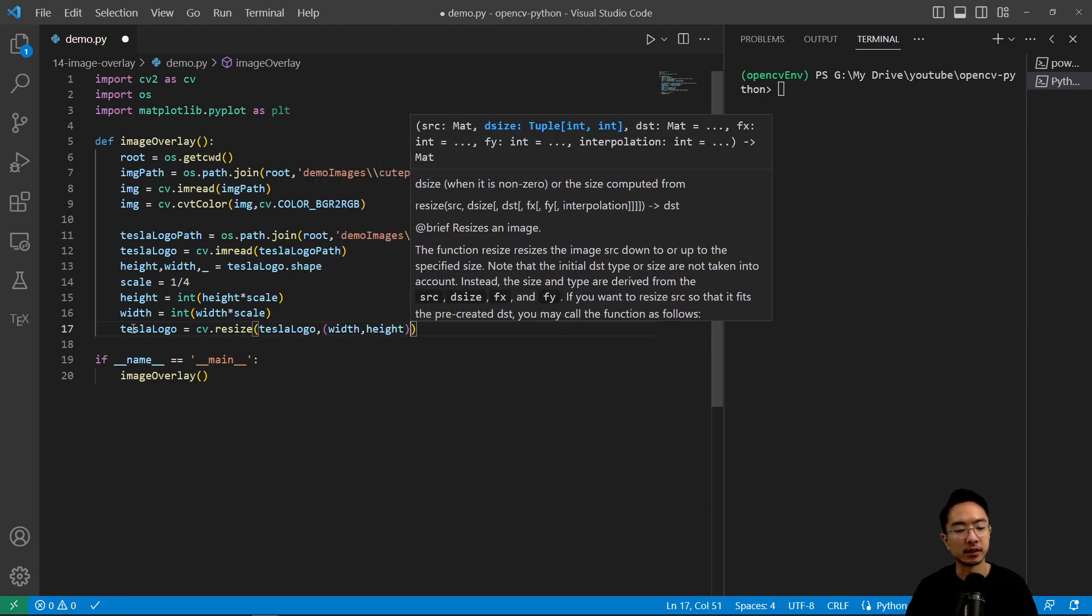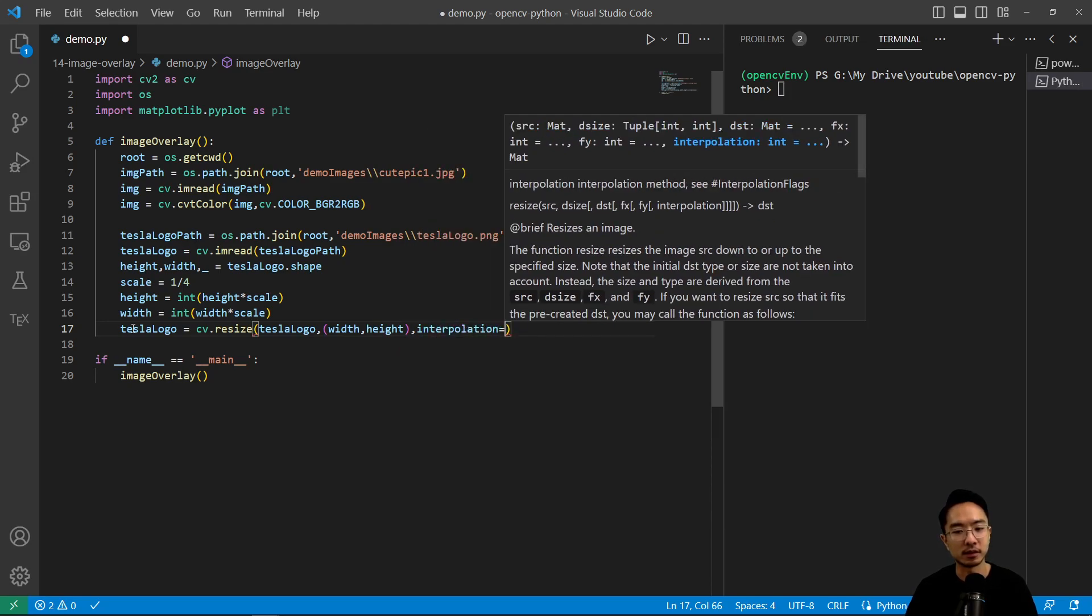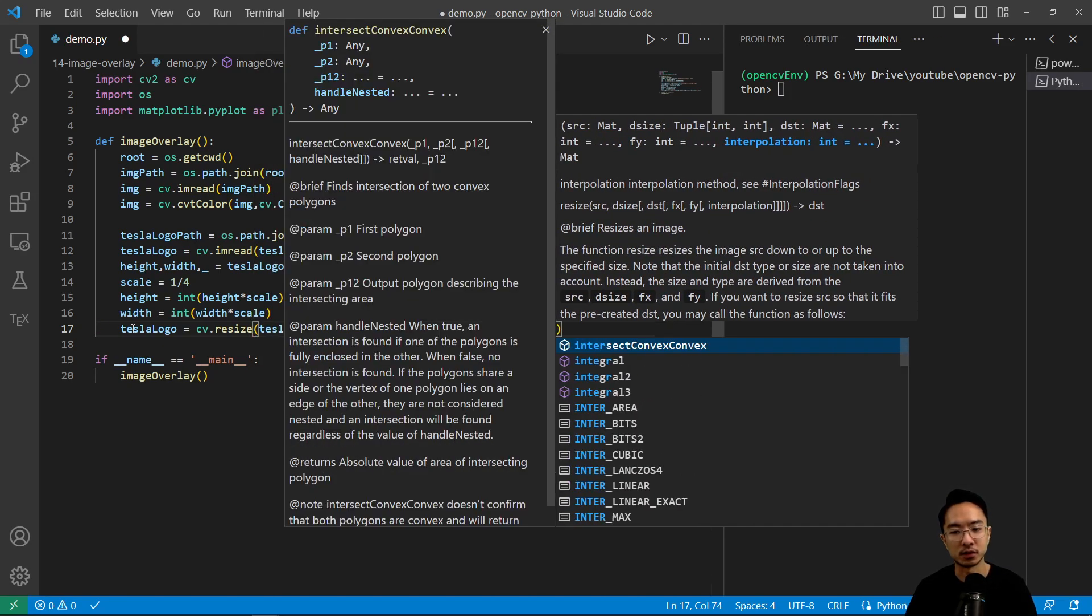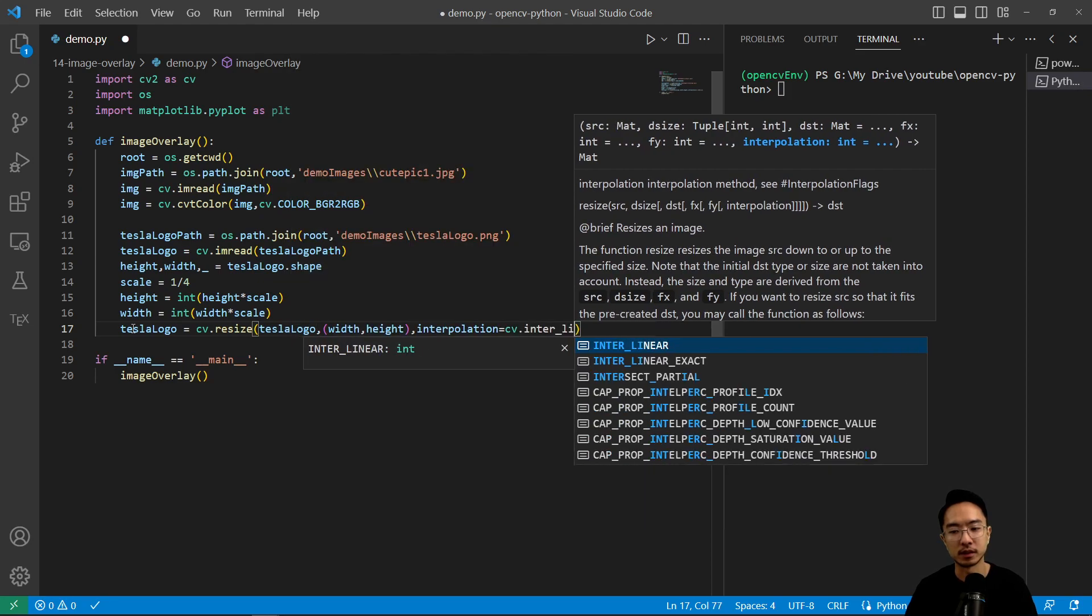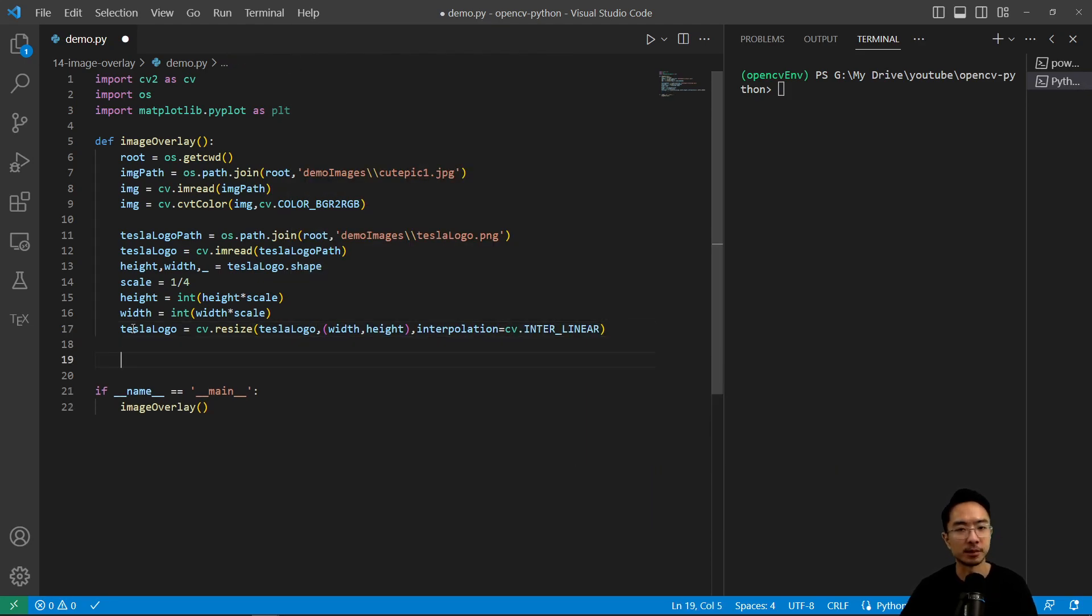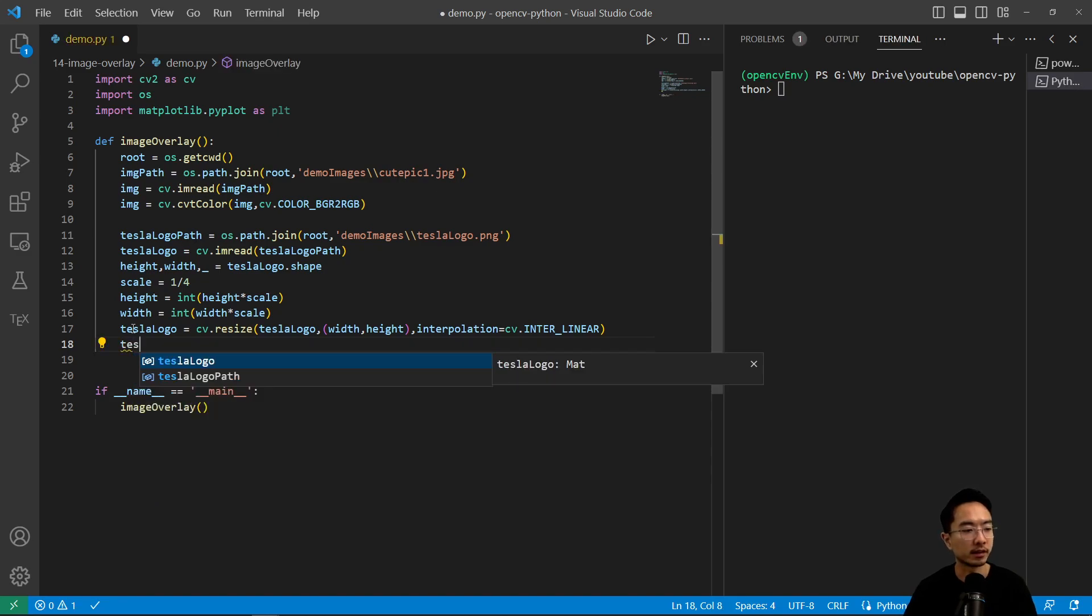And our interpolation method we'll just choose cv.INTER_LINEAR. It doesn't have to be that precise so we'll be good with that.